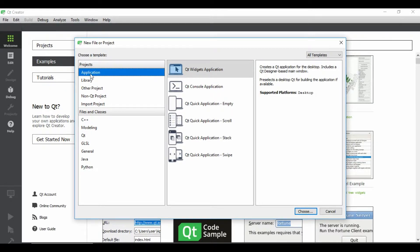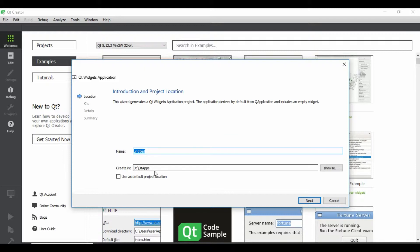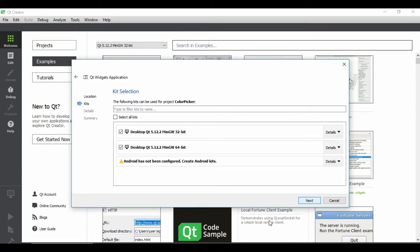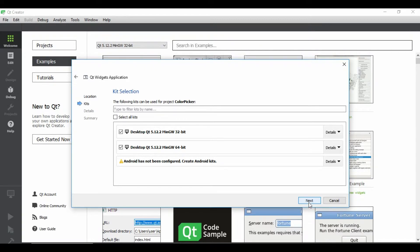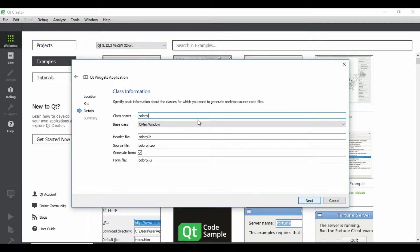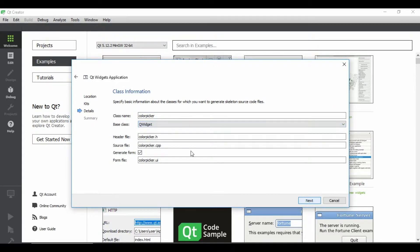We'll be selecting Qt Widget Application, click on choose. We'll give the default path. And now the name would be, let's say color picker. Click next. I'm selecting both these things, click on next.